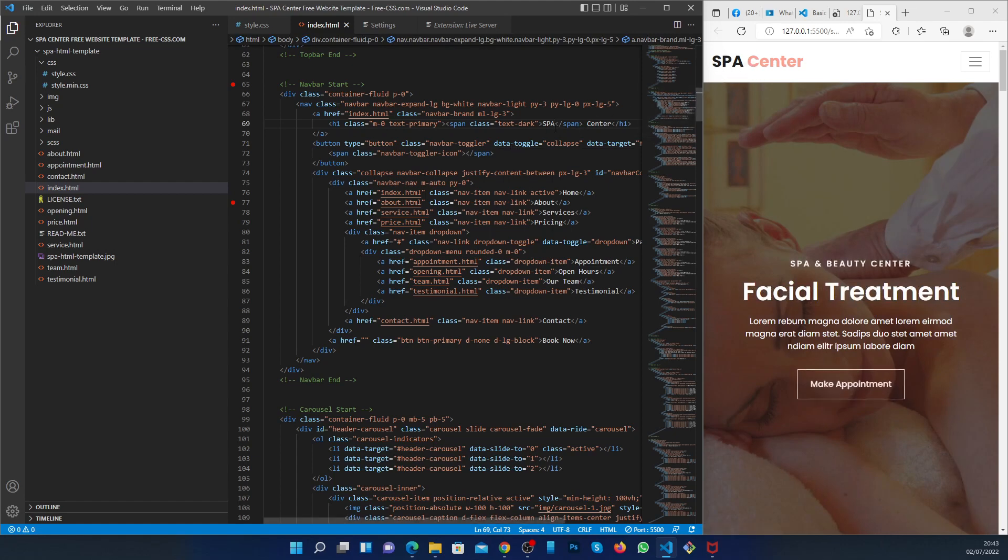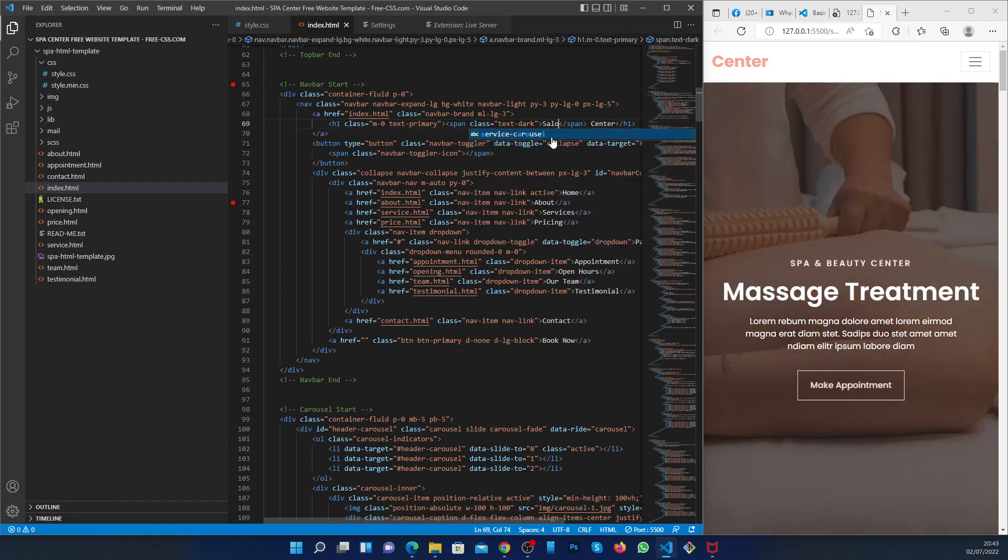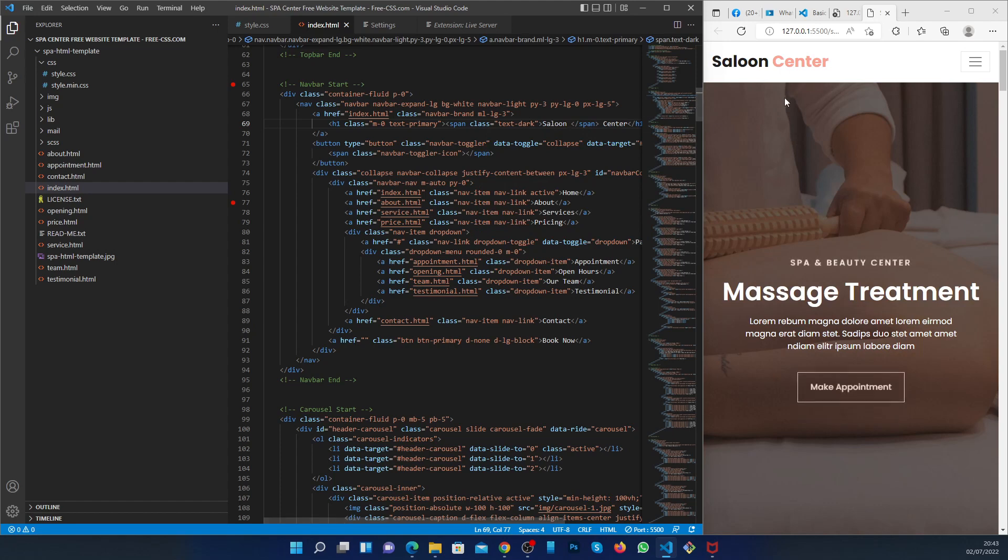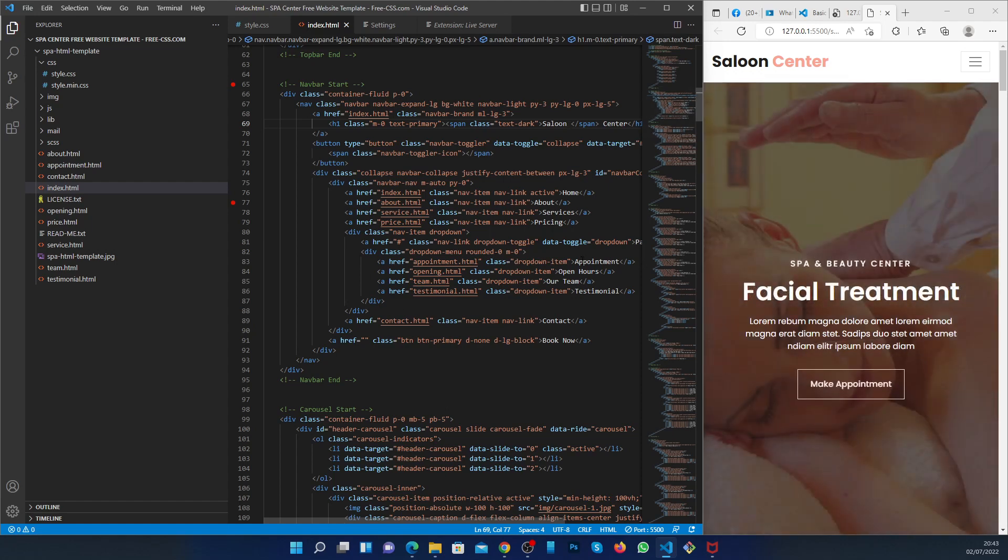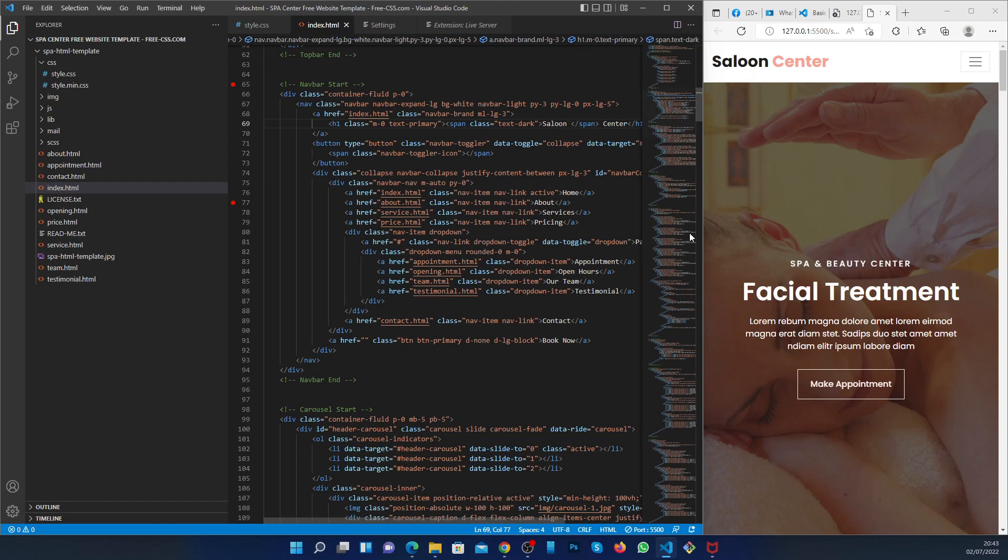You can change anything here. For example, type saloon, and it will appear here. This is the way you can sync your Visual Studio and see a live view and changes you make in your code through that web browser. Let's go back to your list.